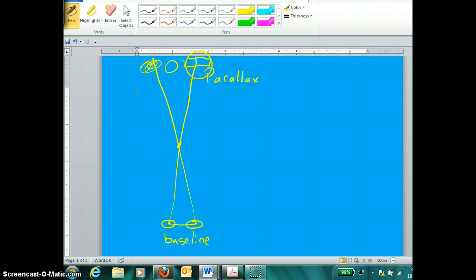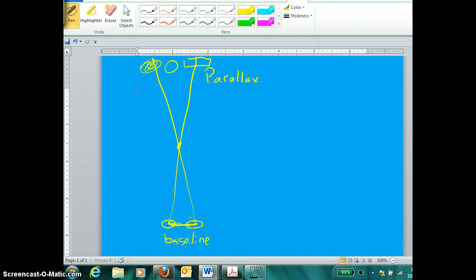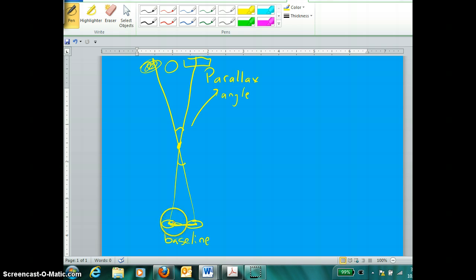What does this different apparent background view mean to us? It can help us determine how far away the object is through which our two sight lines passed. We can do that if we know just two things: first, the length of our baseline — literally the distance between the two viewing positions — and second, the parallax angle. It's this angle and this baseline that allow us to find the distance to the object.